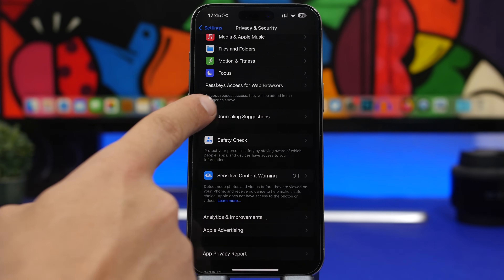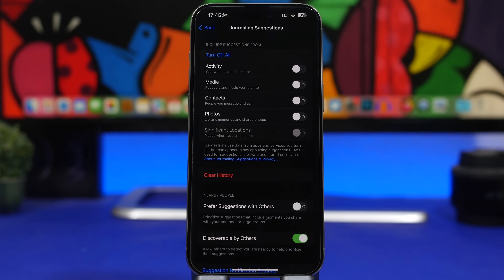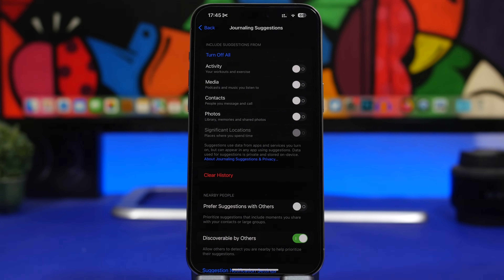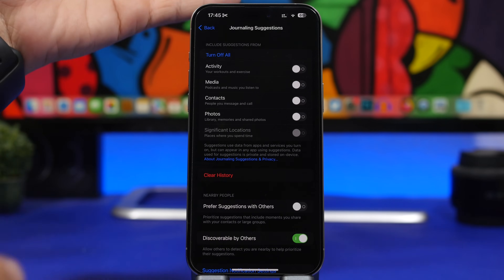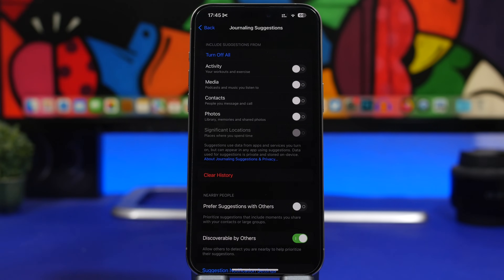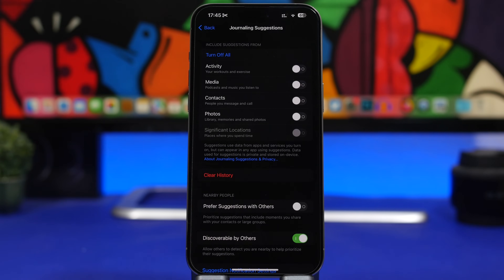Next, go to Privacy & Security and look for Journaling Suggestions. This setting used to be under the Journal section but is now under Privacy. 'Include Suggestions From' will pull data from your media, contacts, and photos for the journaling app, which consumes CPU and battery. Consider turning these off, or just leave on the ones you actually need — if you don't use journaling, turn them all off.